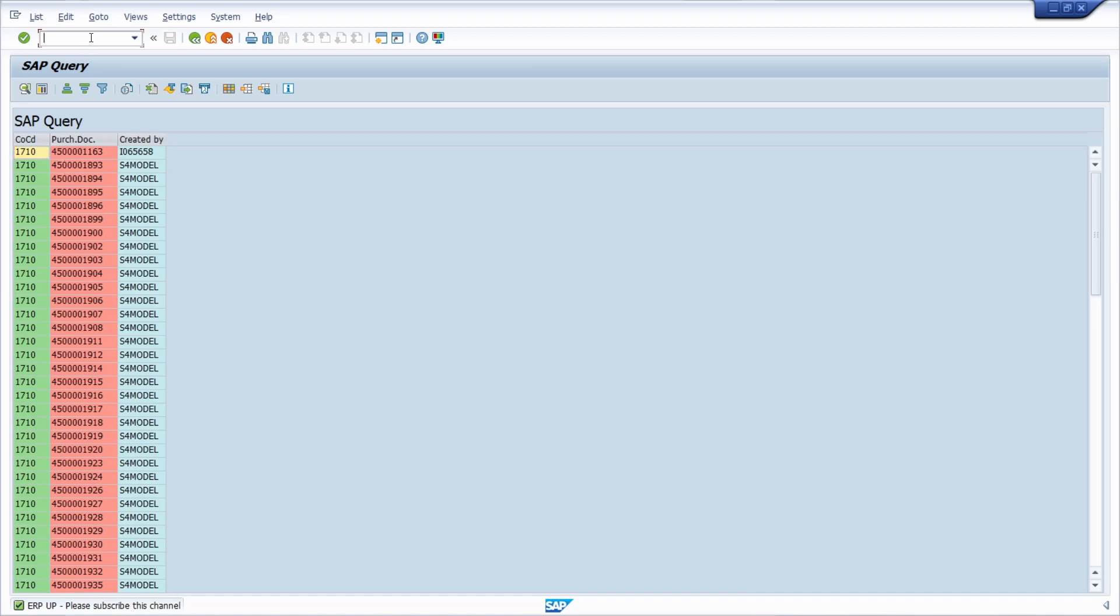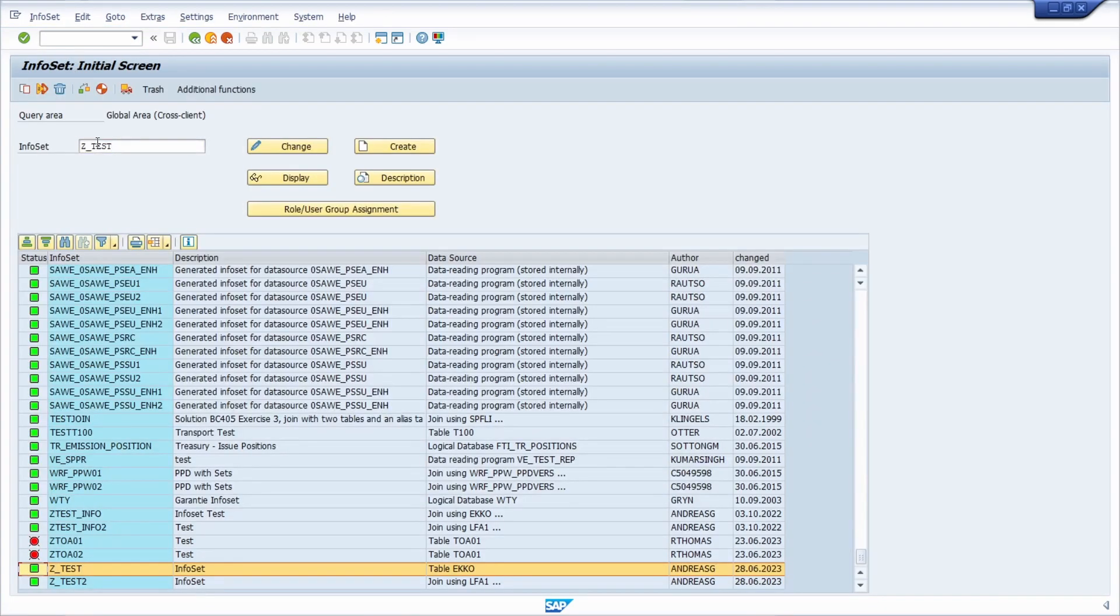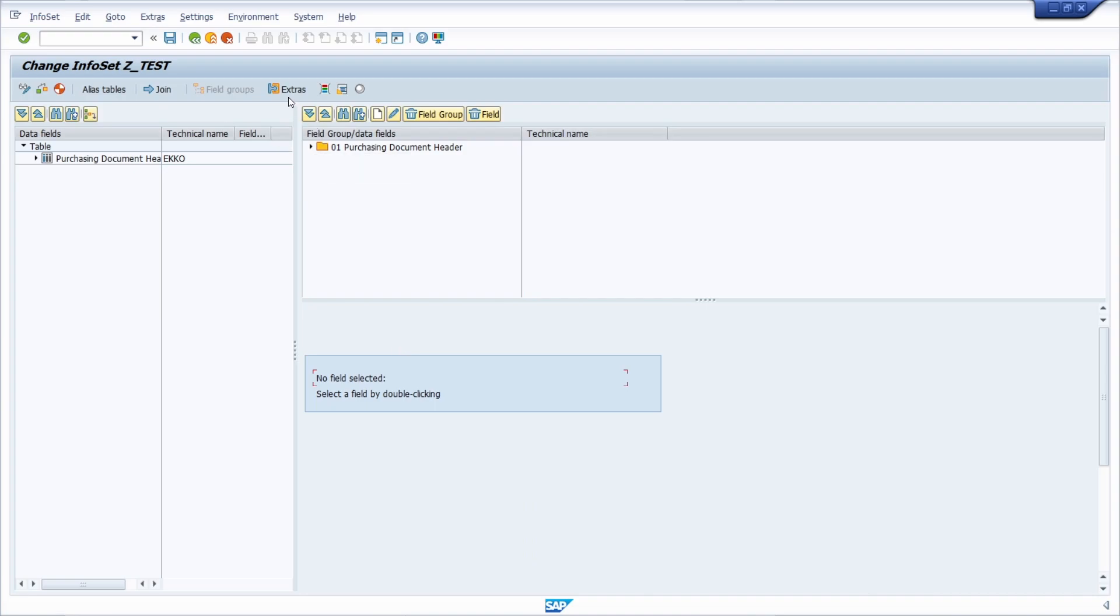You have a lot of possibilities for where you can put the message and when it should be output. For example, if we open up SQ02 once again and go into the change mode.